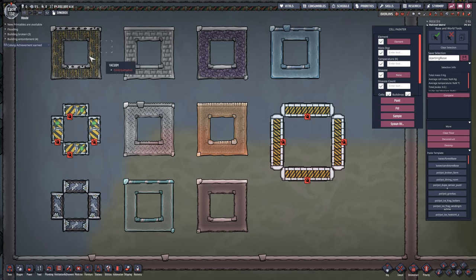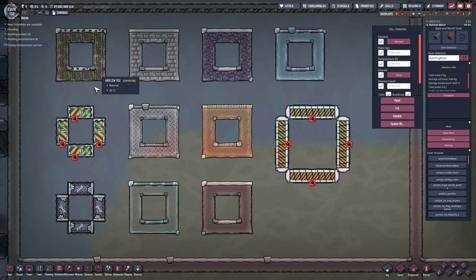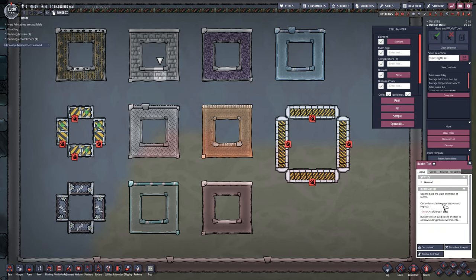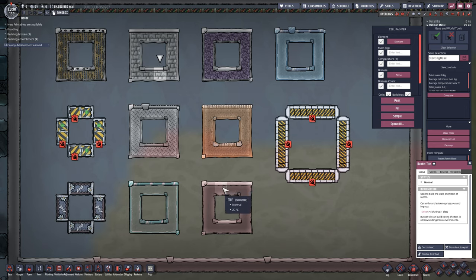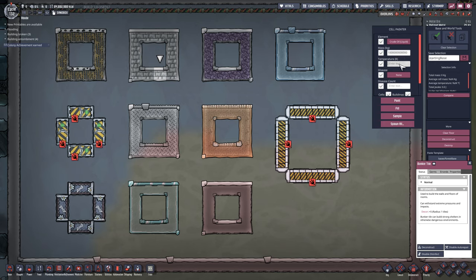The first thing we need to know is how the variety of different materials handle an absurdly large amount of pressure, since we're looking to hold a truly arbitrary amount. In front of us we have: air flow tiles, mechanized air locks, manual air locks, bunker tiles — which can withstand extreme pressures — metal tiles, window tiles, insulated tiles, carpeted tiles, regular tiles, plastic tiles, and bunker doors. To stress test, we're going to put in one trillion kilograms of crude oil at 333 Kelvin (60°C), a temperature low enough that it won't cause thermal effects and the plastic tile won't melt.